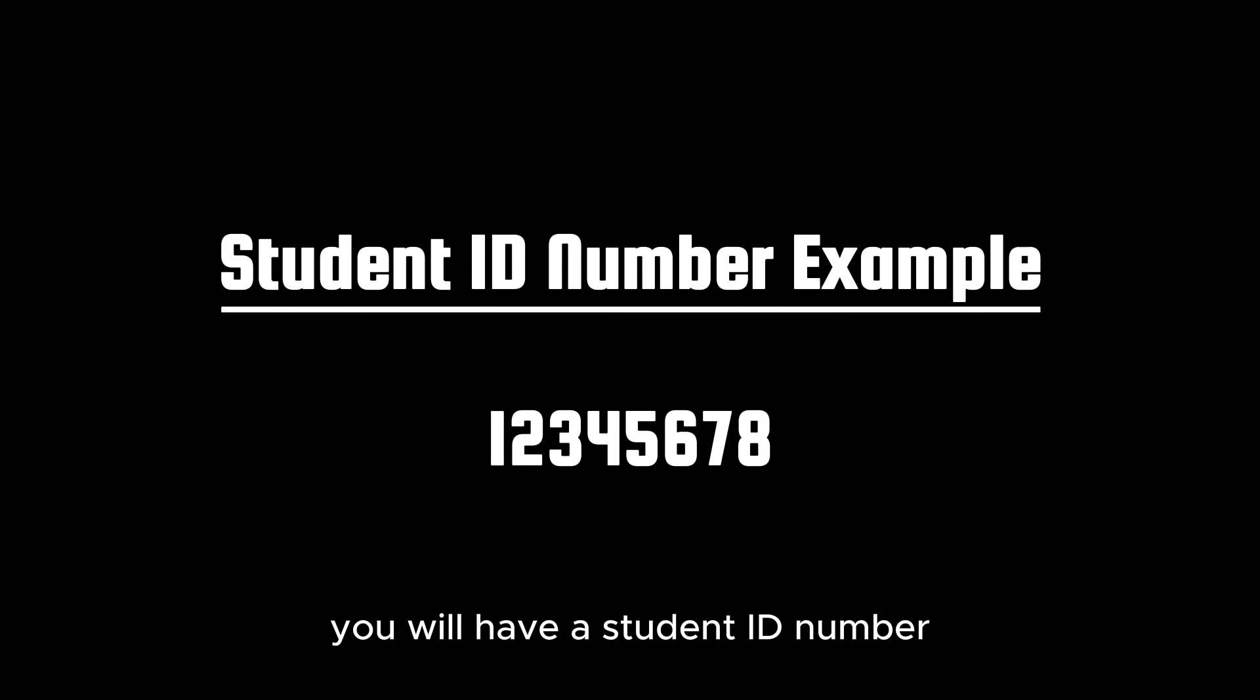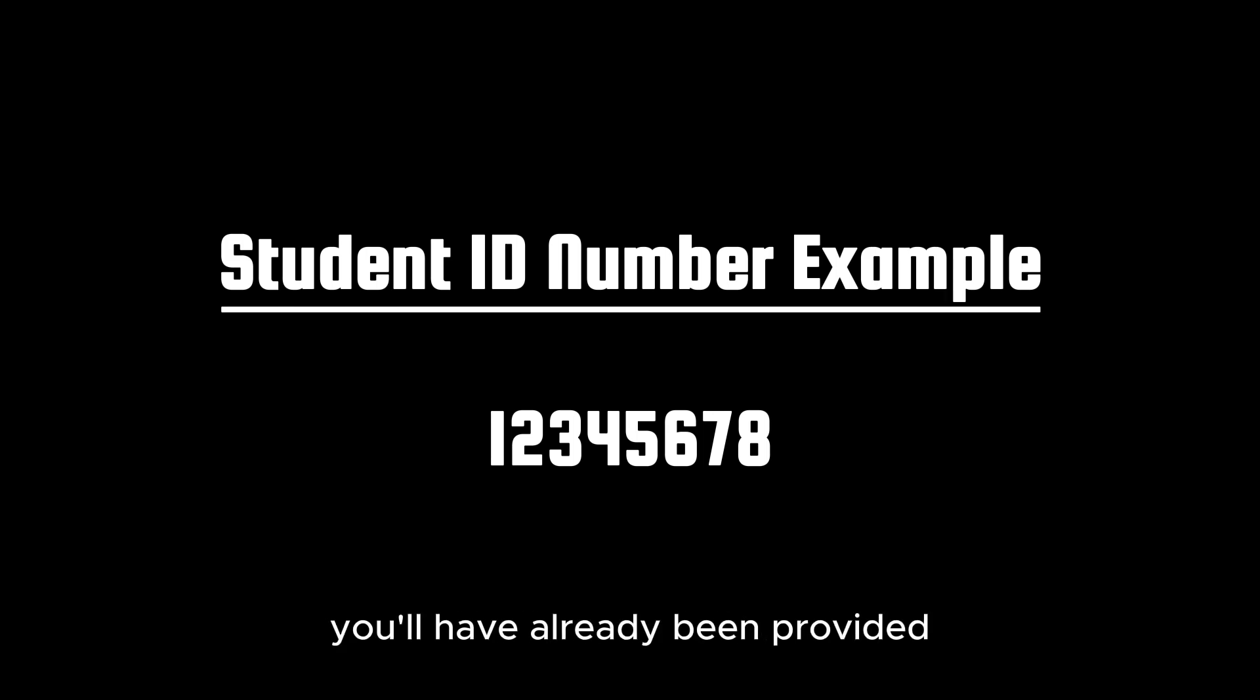Logging in: As a student at La Trobe, you will have a student ID number—usually an 8-digit number you'll have already been provided. You may be asked to provide this number for security purposes, and this will be your identifying number while studying at La Trobe.